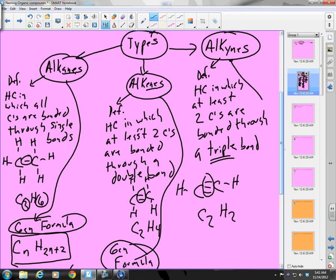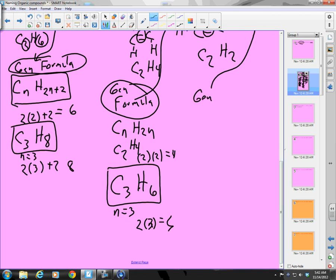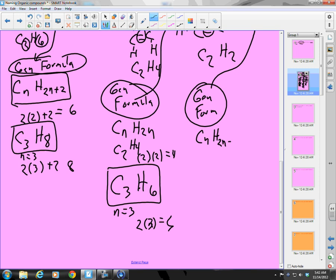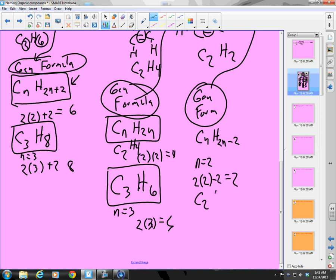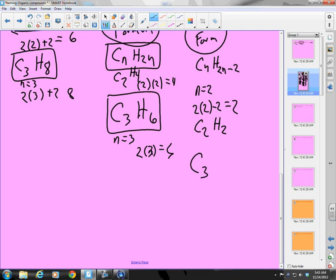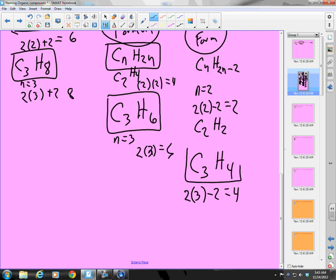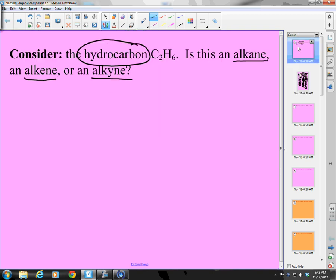The general formula for alkynes is CnH(2n-2). I like the parallel: alkanes are CnH(2n+2), alkenes are CnH2n, and alkynes are CnH(2n-2). With n=2, that's 2 times 2 minus 2 equals 2, giving C2H2. With n=3, that's 2 times 3 minus 2 equals 4, giving C3H4.